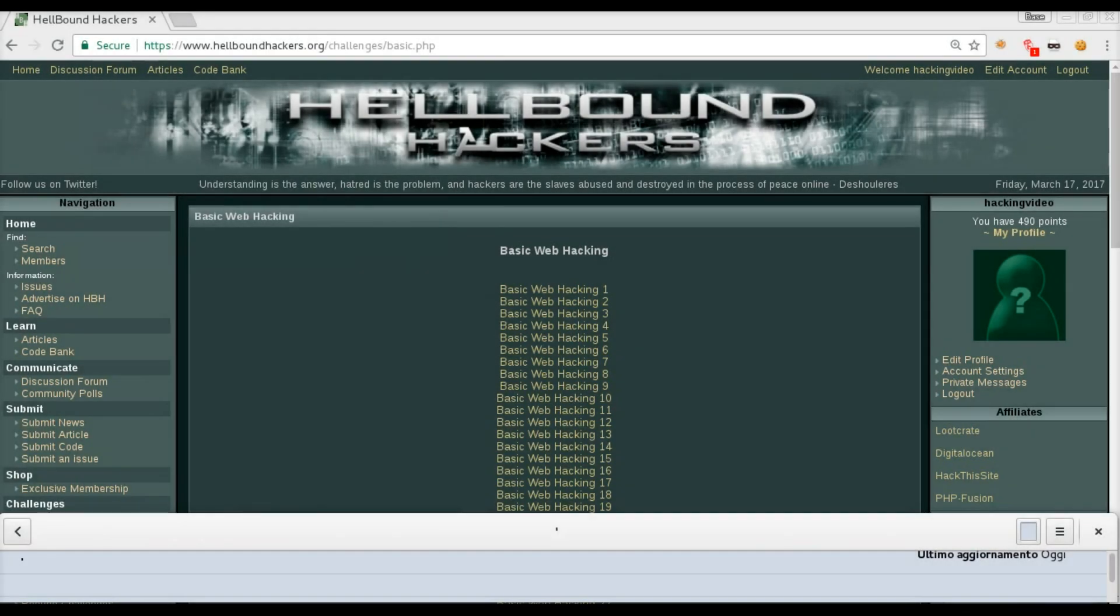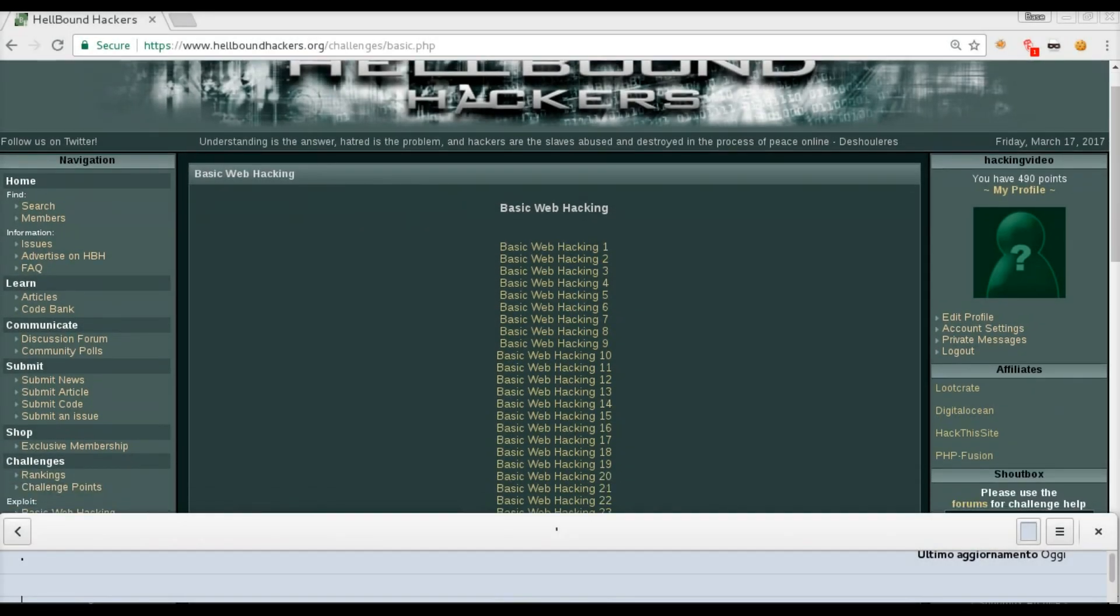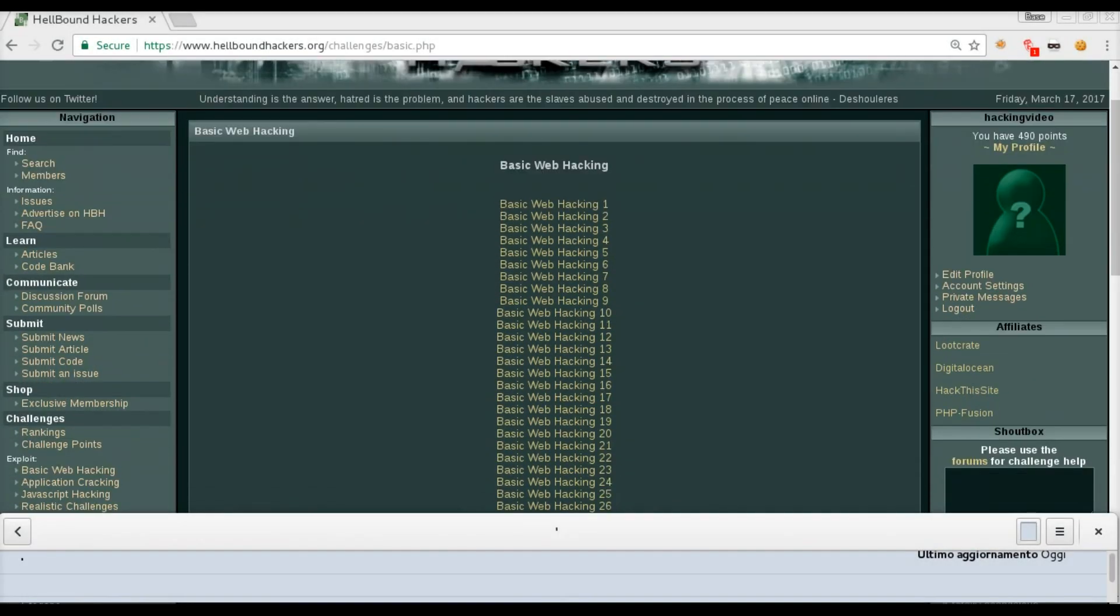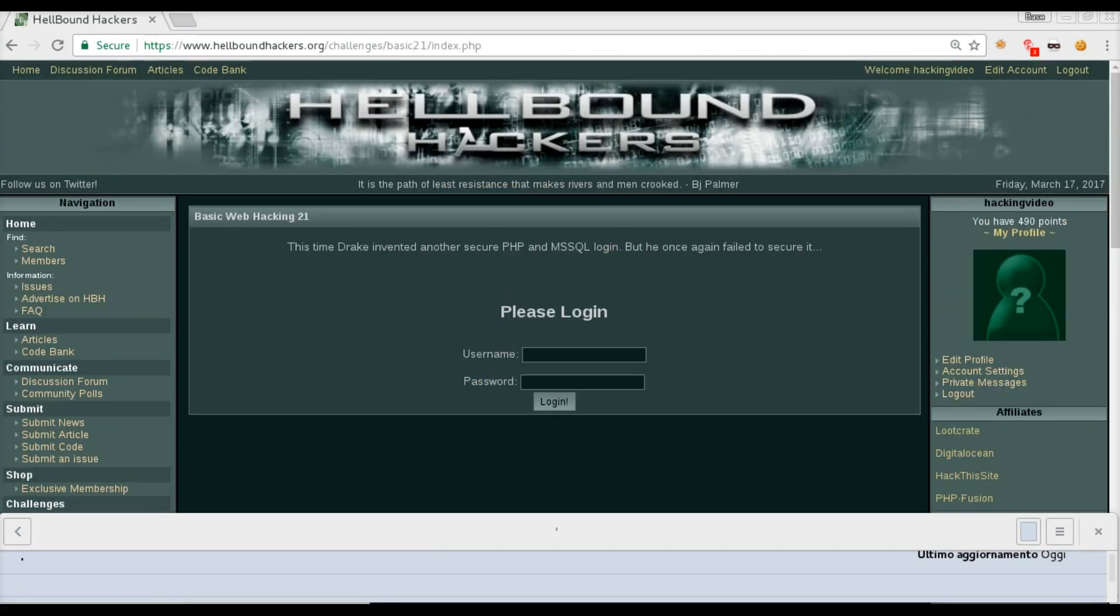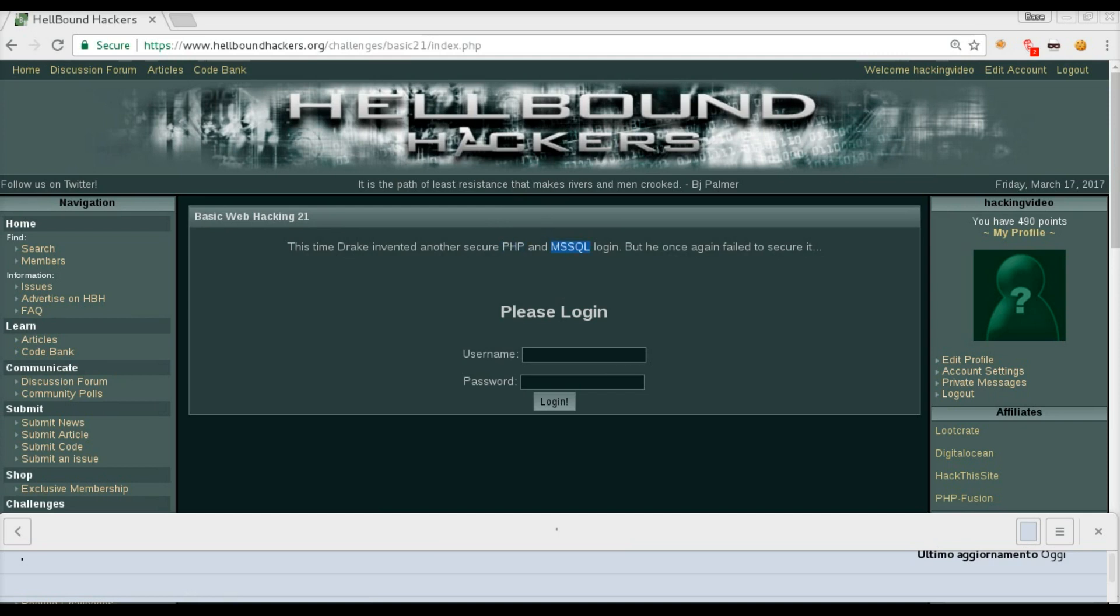Hello guys, welcome back to Hellbound Hacker Basic Web Hacking number 21. This time Drake invented another secure PHP and Microsoft SQL Server login, but he once again failed to secure it. Those are two important pieces of information: the base code is PHP and the database management system is Microsoft SQL.